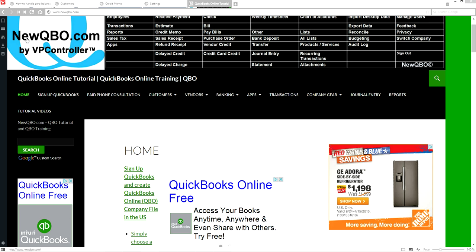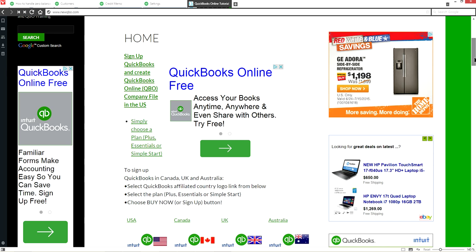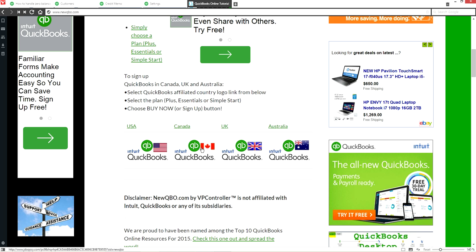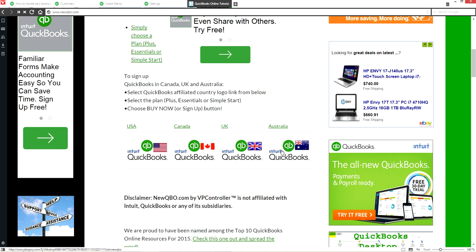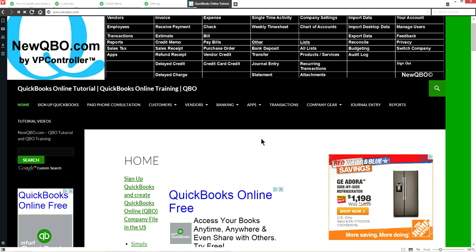This video is presented by newqbr.com. At newqbr.com you can sign up for a new QuickBooks Online account or add a new company. You can sign up from the U.S., Canada, UK, and Australia — four big markets. People from close to 200 countries come to newqbr.com to learn about QuickBooks Online.